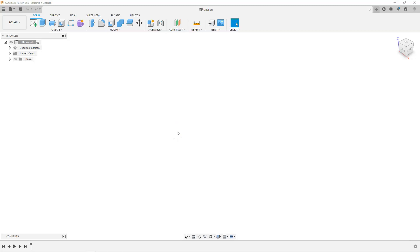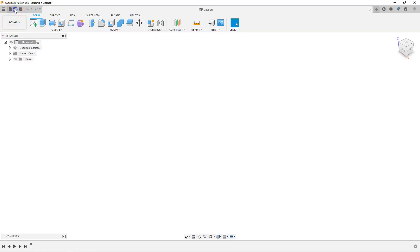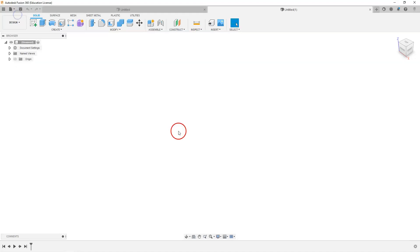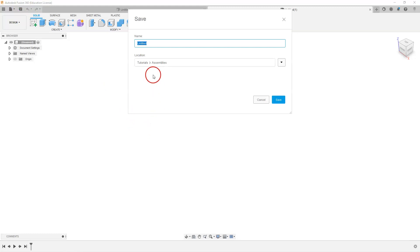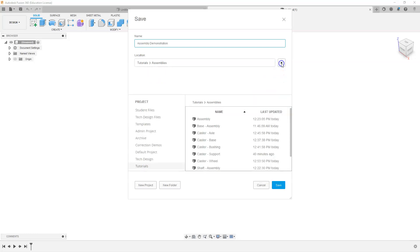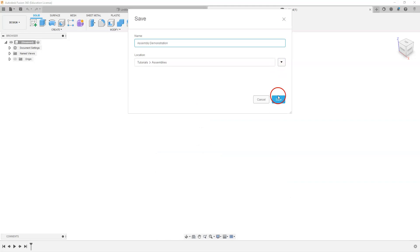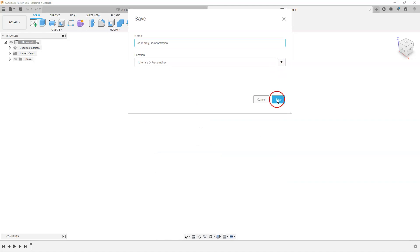Our first step in creating an assembly model is starting with a new file. Making sure our design tab is open, we're going to select File > New Design. Next we want to save that — hit the save icon, give it a name. I'm going to call mine 'assembly demonstration' and select which subfolder to save it in, then hit Save.